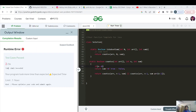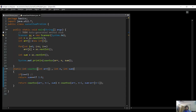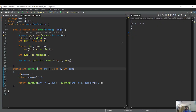As confirmed, only two test cases pass with the recursive approach, so we need to optimize using DP — which will be covered in the DP series. This recursion episode covered the recursive tree and code for the Subset Sum Problem. See you in the next video. Keep learning, keep growing — take care, bye bye.